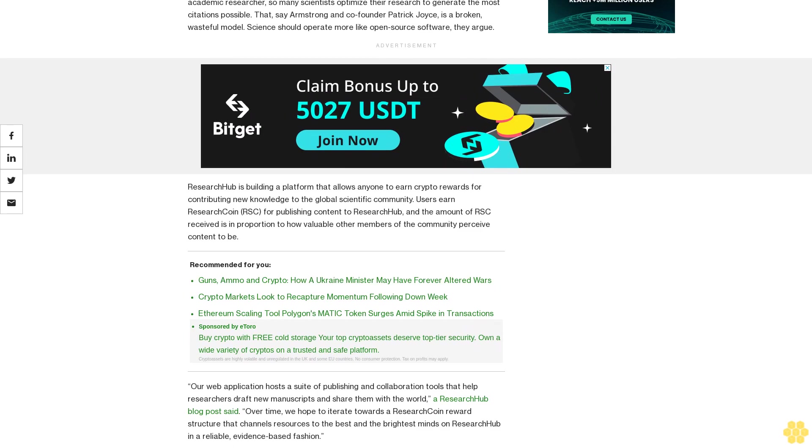The web application hosts a suite of publishing and collaboration tools that help researchers draft new manuscripts and share them with the world. A ResearchHub blog post stated, "Over time, we hope to iterate towards a ResearchCoin reward structure that channels resources to the best and the brightest minds on ResearchHub in a reliable, evidence-based fashion."